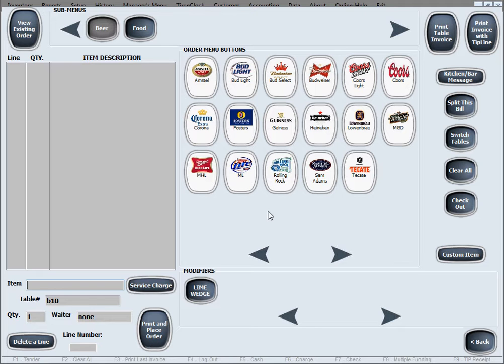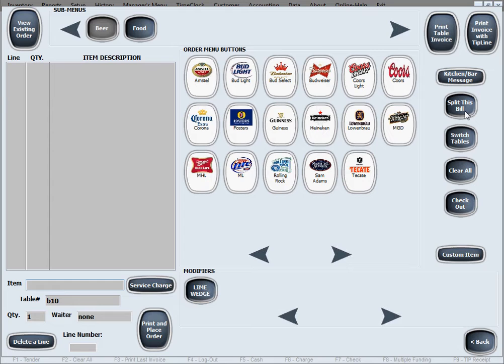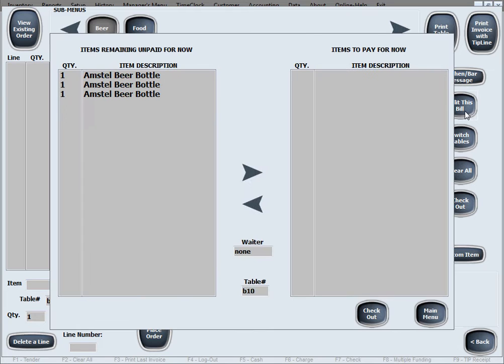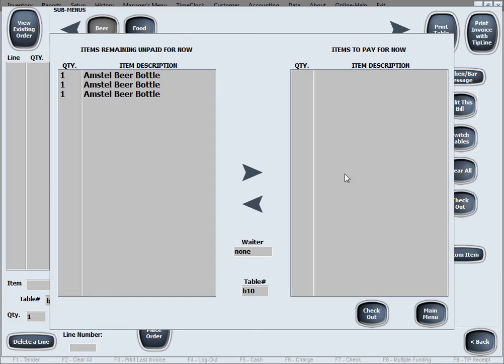So if they're ready to check out, if they're not ordering anymore, but they want to split this bill into multiple bills, then we'll go to the split this bill option, our button, and this simply asks you, this is the entire order on the left side, and it's simply asking you who's ready to check out first, and what are they paying for, and that's what we put on the right side.